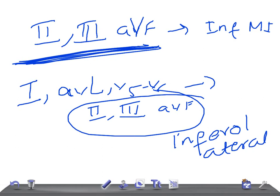Let me revise: V1 to V4 is anterior MI. Lead I, AVL, V5 to V6 is lateral MI. Lead I, AVL, V1 to V6 is anterolateral MI. V1 to V3 is anterior septal MI. II, III, AVF is inferior MI. Lead I, AVL, V5 to V6 plus II, III, AVF is inferolateral MI. If you see ST segment elevation in these leads, you can localize the myocardial infarction. Thank you for watching.